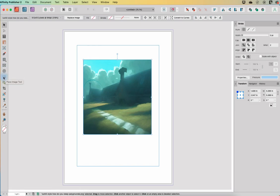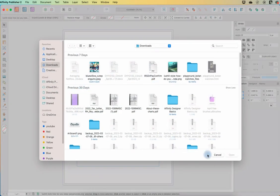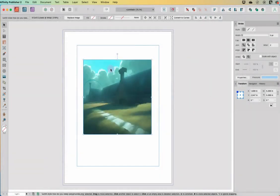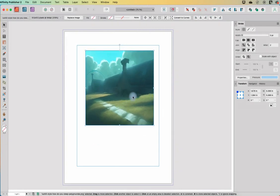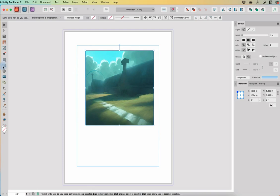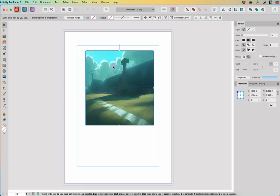One thing I pointed out was if you use the place image tool like I have for placing this picture, we don't have the option to move the photo within the frame. When we use the frame tools, we do have more flexibility as to scaling the photo within the frame independent of each other.